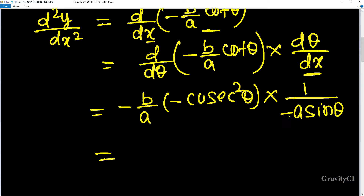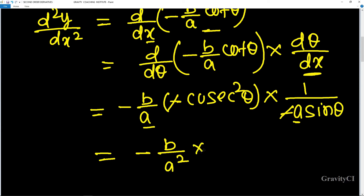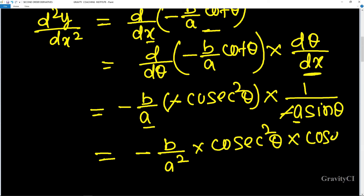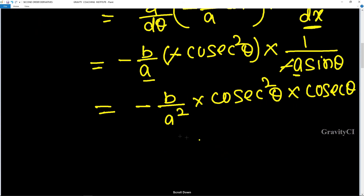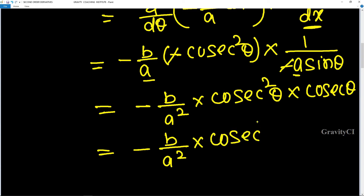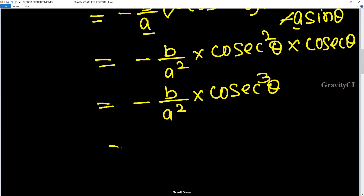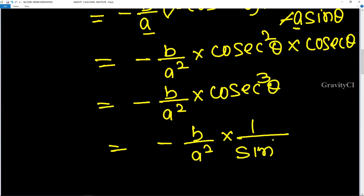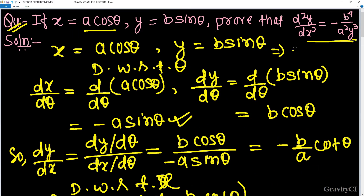So this becomes minus a cancels, and we multiply b upon a squared into cosec squared θ into 1 over sin θ. Simplifying, we get minus b upon a squared into 1 over sin cubed θ. And since y equals b·sin θ, sin θ equals y upon b.